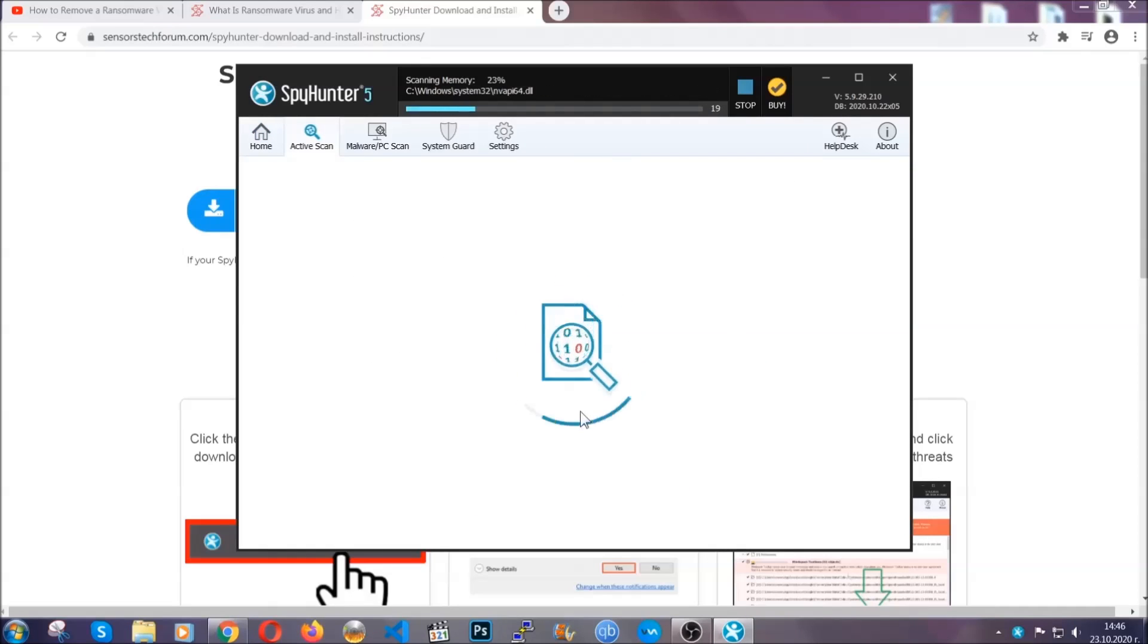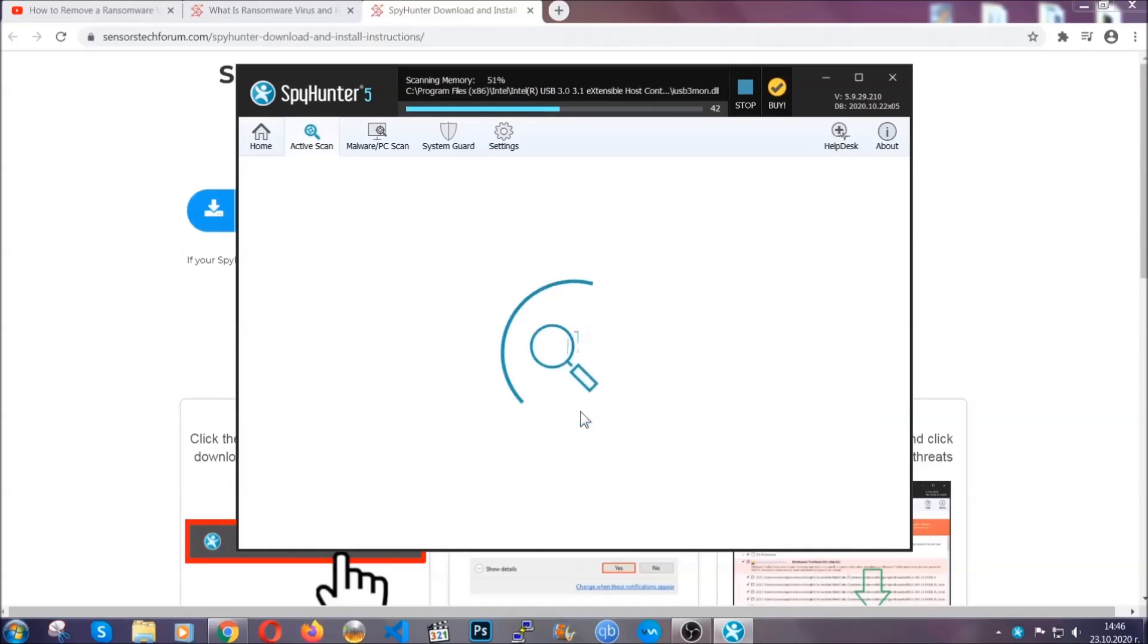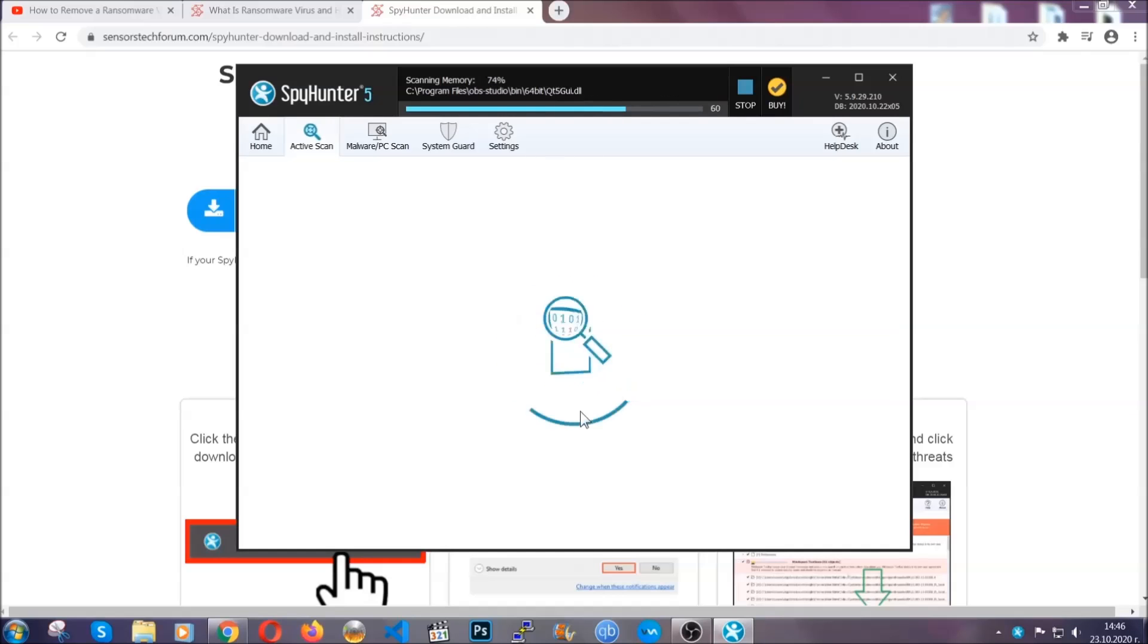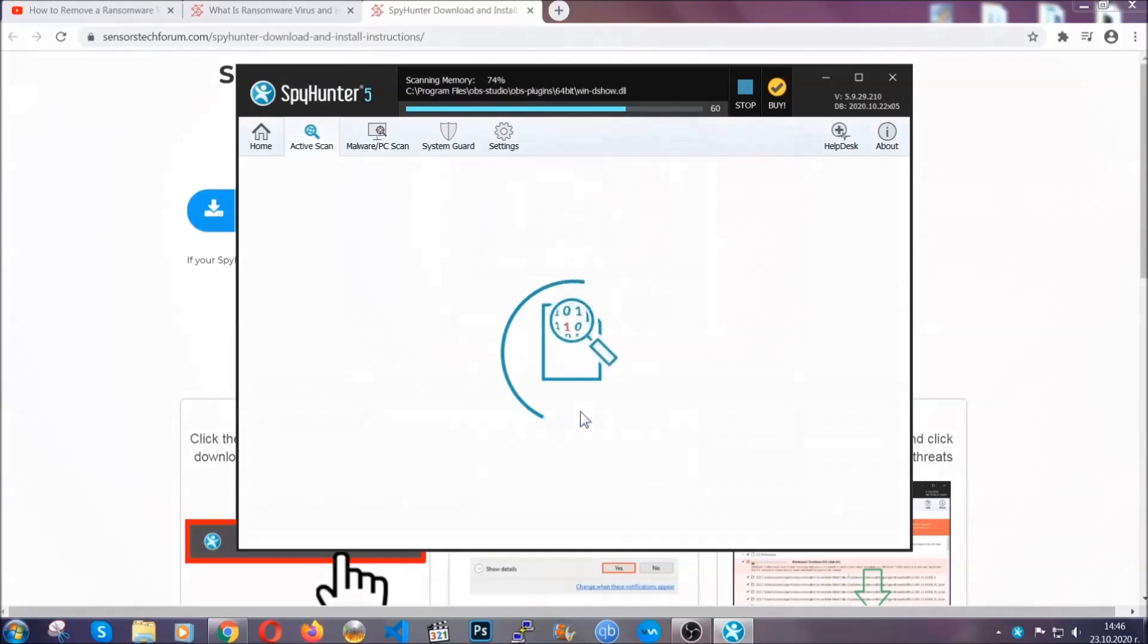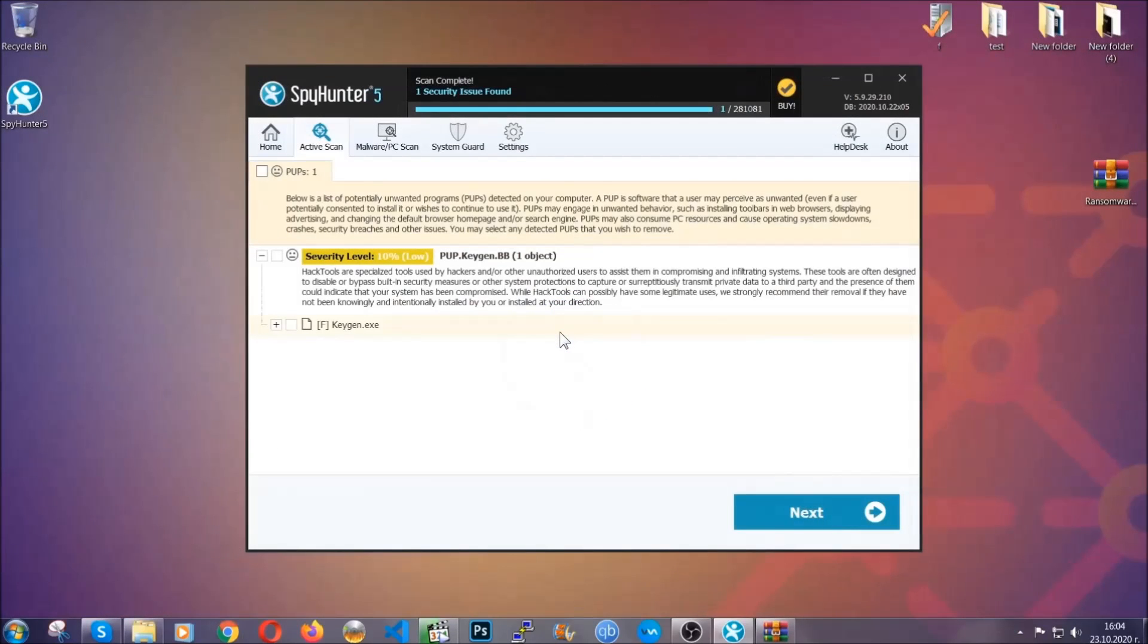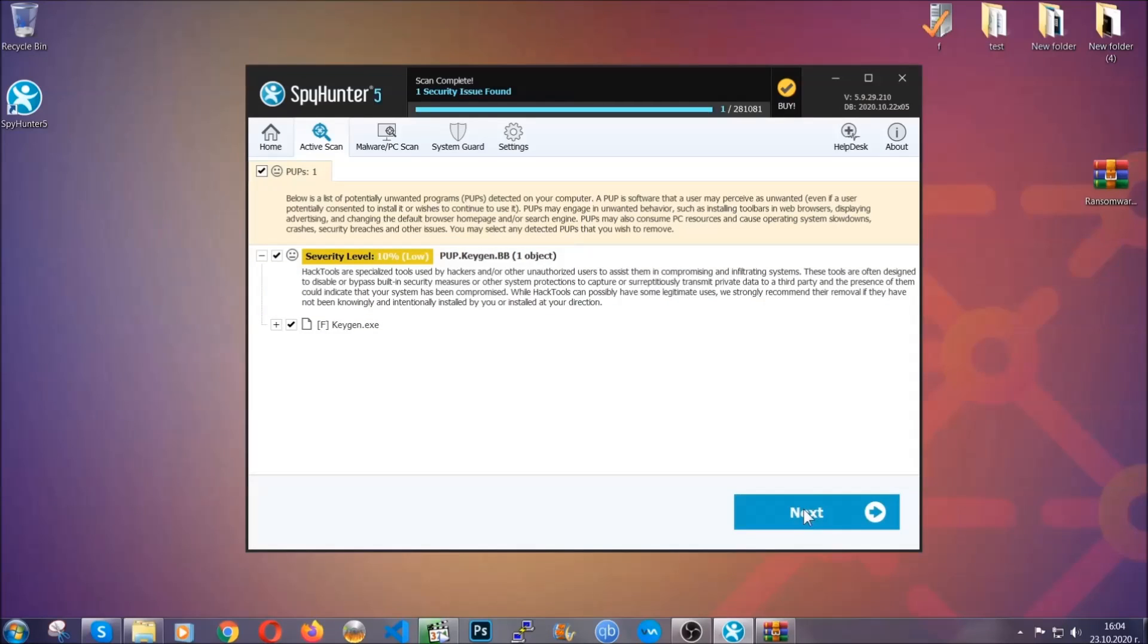Now the software is looking for any virus files, objects, cookies, anything that may be even potentially malicious, and any virus will hopefully be detected and removed. When it's done, simply select the threats and then click on the next button to remove them. Easy as that. Now, so much for the automatic removal.